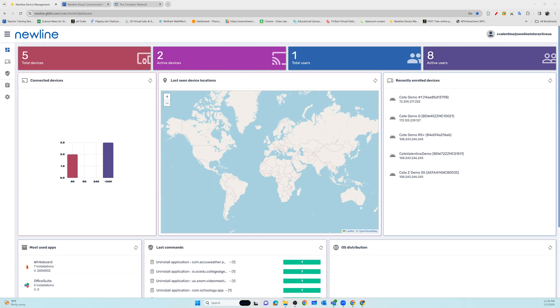NewLine Display Management allows you to wake up powered off devices over the network, also known as Wake on LAN.